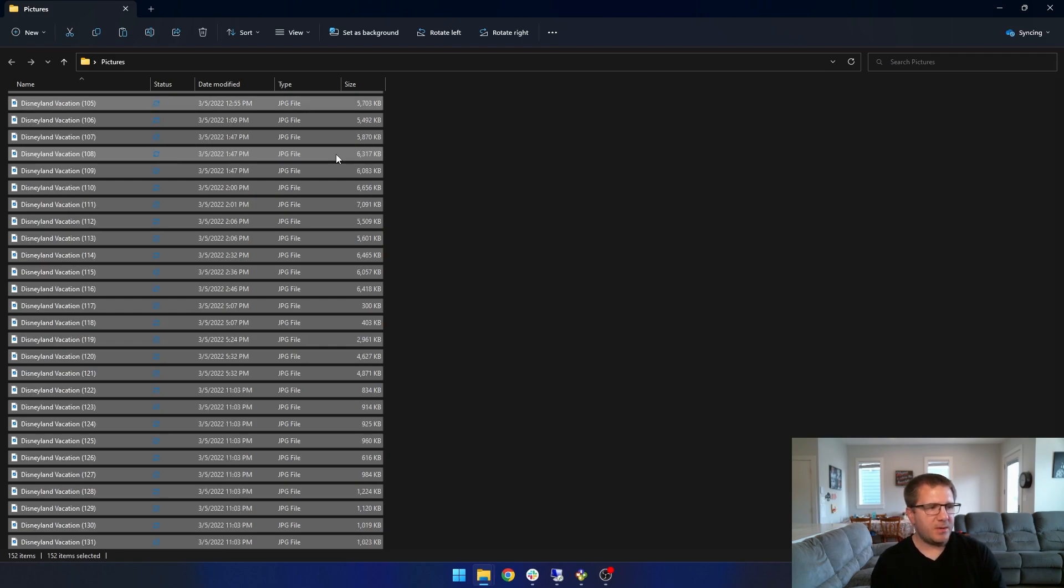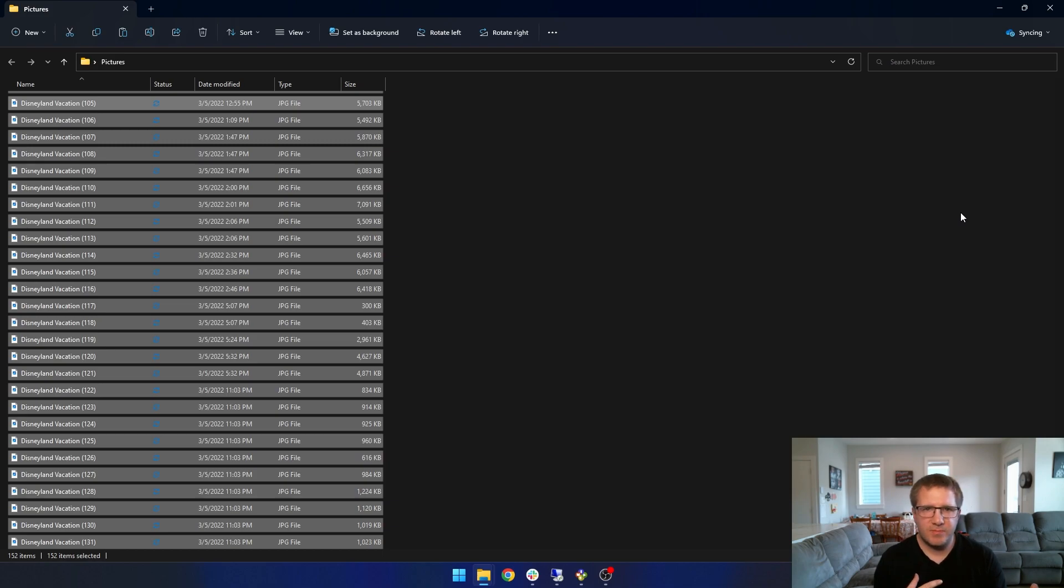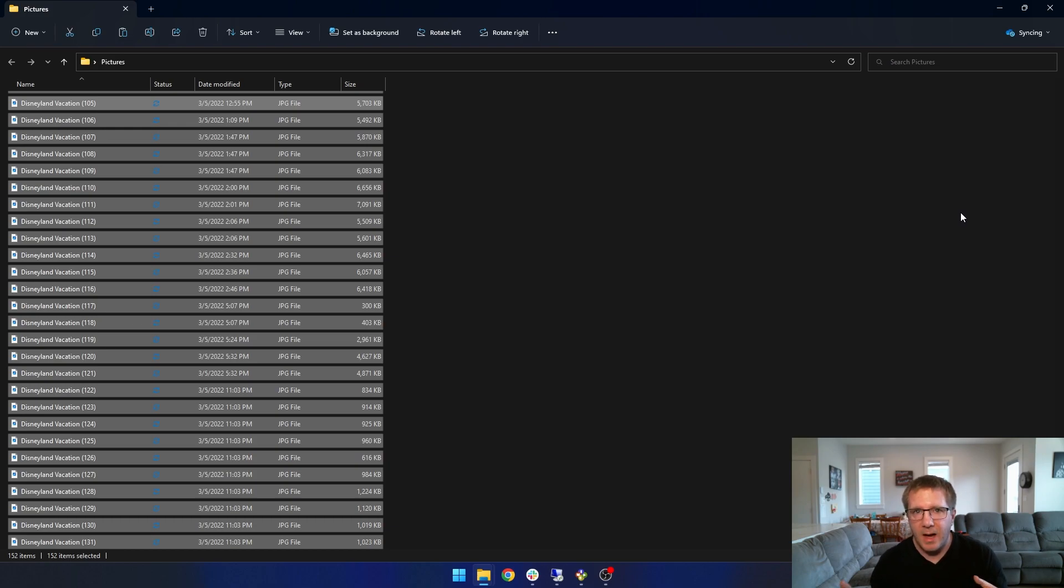And now they're all renamed at the same time. So they're all renamed to Disneyland Vacation with a number after them, which makes it a lot easier. Now if I had these Disneyland Vacation photos in a folder with photos of my child's second birthday, I can tell them apart based on their file name.